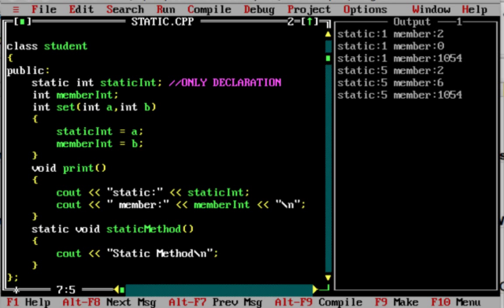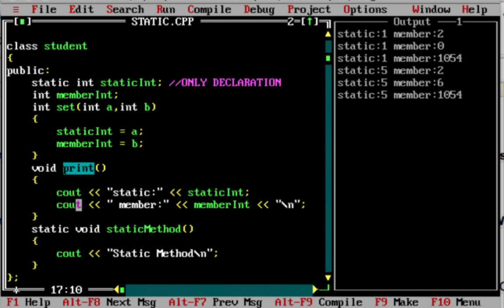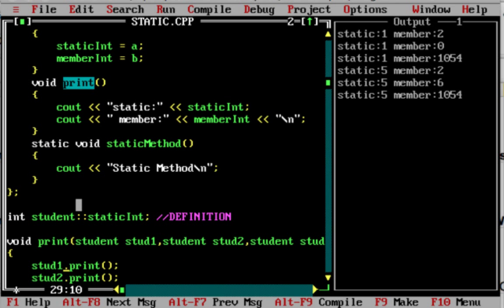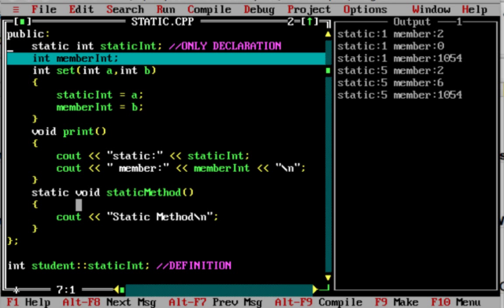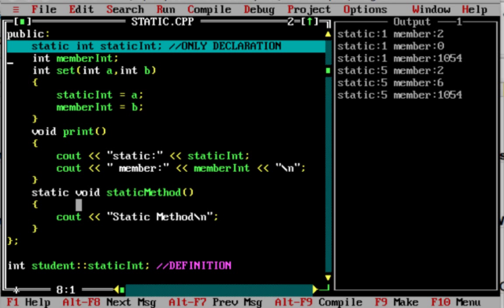Now, the static variable and the member variable are different. We are going to create a method — int set — with two arguments, A and B. Static int is equal to A, and member int is equal to B. So A has a value stored in static int, and B has a value stored in member int. There is a print method to print the values. We created a class with one member variable and one static variable.